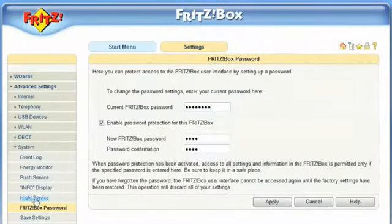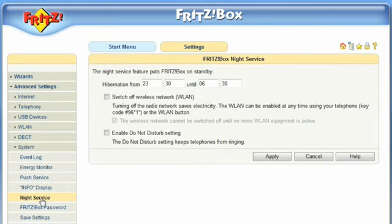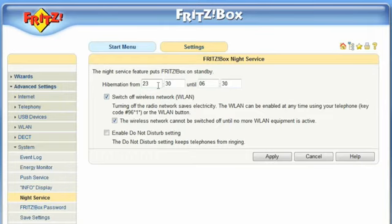FritzBox offers you an option Night Service. This way, you will not only reduce the energy consumption, but you will also limit a possible time window for unauthorized access into your wireless LAN.